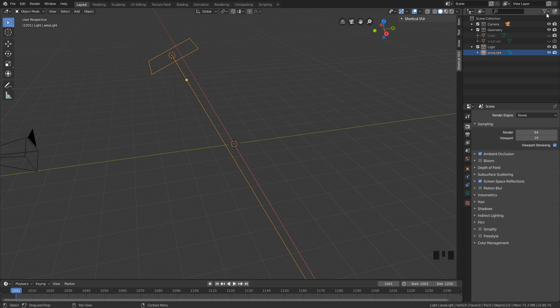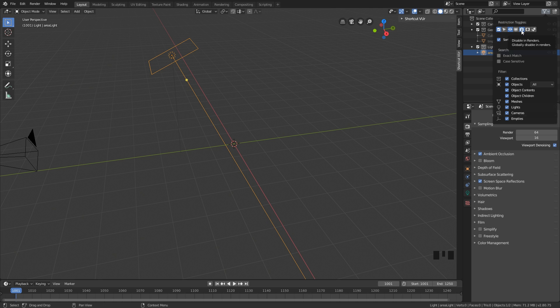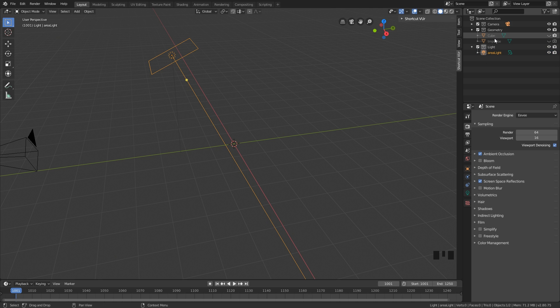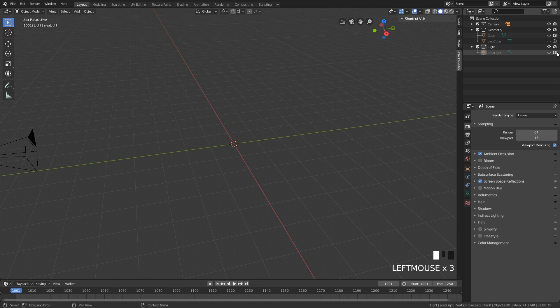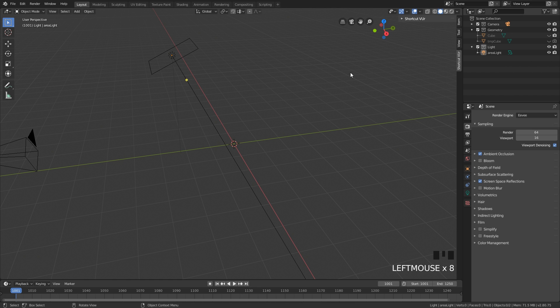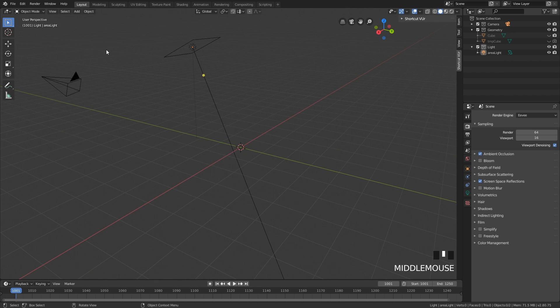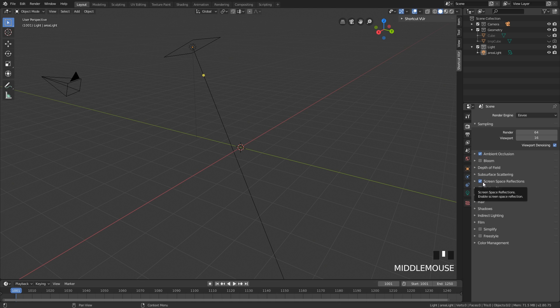We've also enabled some filters up here, specifically the disabling renders. If you hide something in Blender, it's not going to hide it from the render by default, which is really frustrating. This allows us to clearly see what's being rendered. Then we've also enabled some settings for Eevee as well, such as ambient occlusion and screen space reflections. We do this all the time so we might as well just change that.